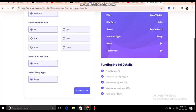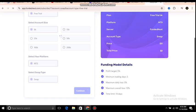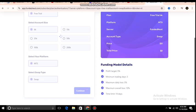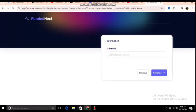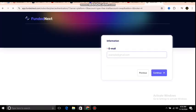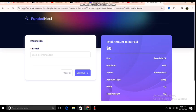Click on Continue if you are following along to get this account. I'm going to track everything and show you how to track your progress. They will now bring us to the page where they'll send us our account details — this email field is where they'll send all your information.